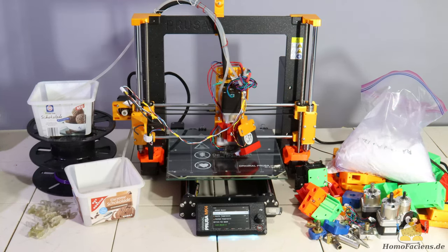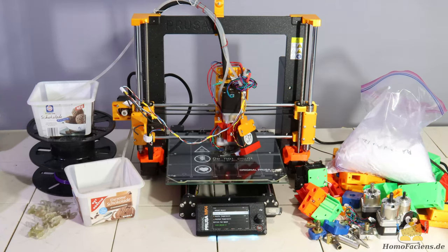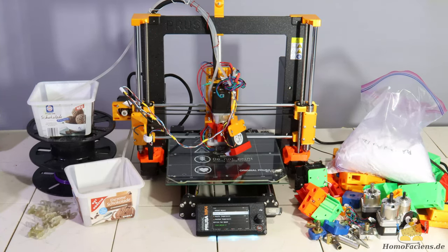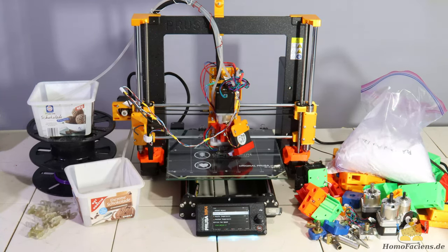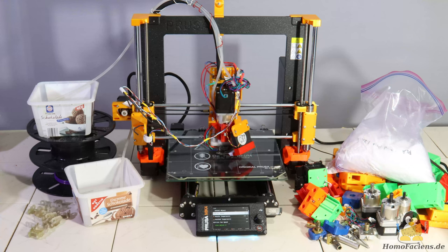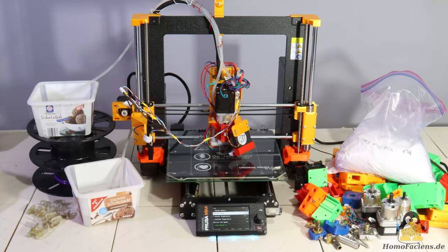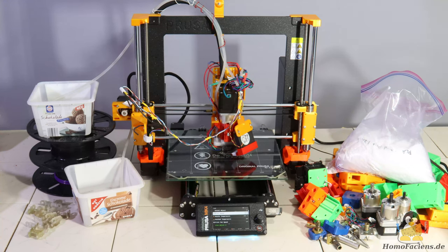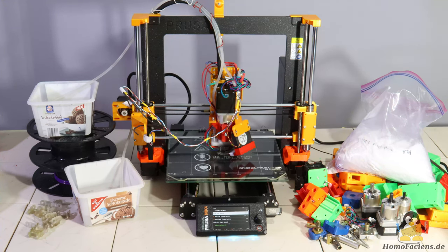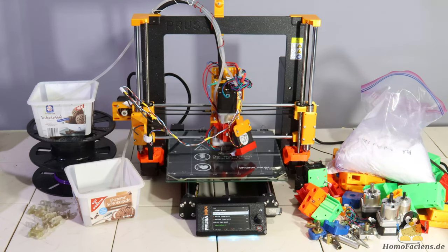In this video about the development of my granule extruder, I would like to report on setbacks, solutions, and ideas that still need to be implemented.